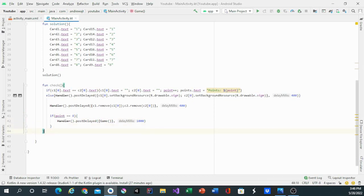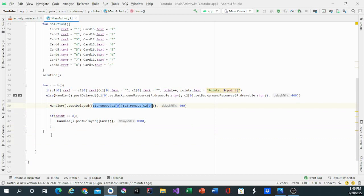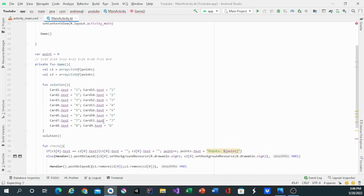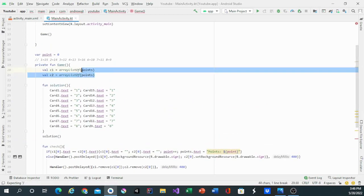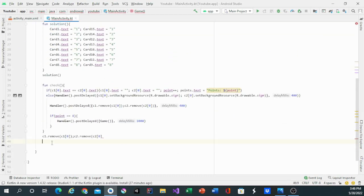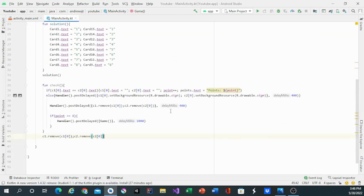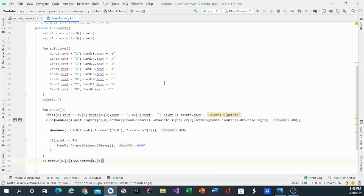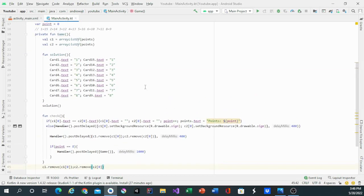Now that at the end of this, at the beginning, we are going to remove C1 dot remove and C2 dot remove for these two. That's it for the check function and the solution. If you like the video, give it a like and subscribe. Bye!